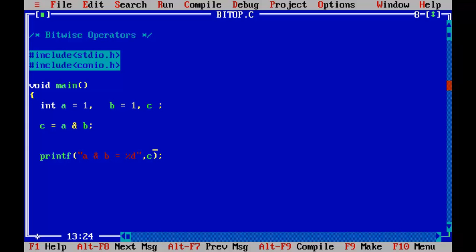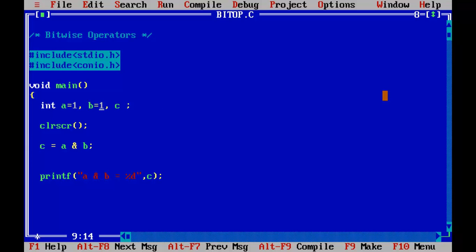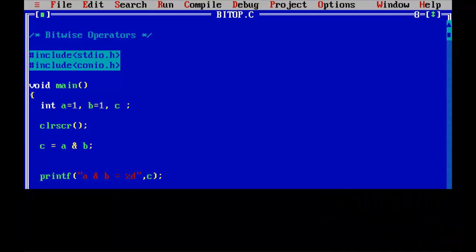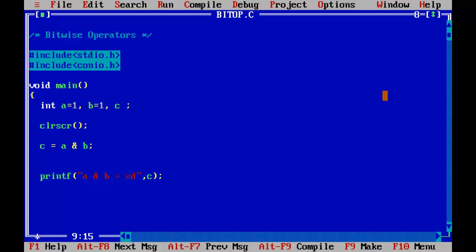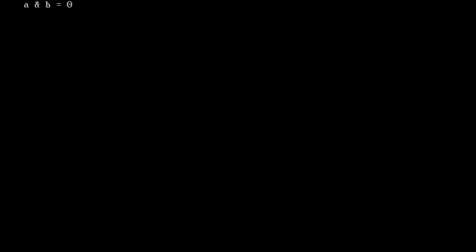C has got the result after the logical multiplication between A and B. Consider the binary sequence of 1: 00000001. We are doing logical multiplication — when both bits are 1, the result is also 1. Control F9 — yes, it is 1. When I change B to 0, the result is obviously 0.